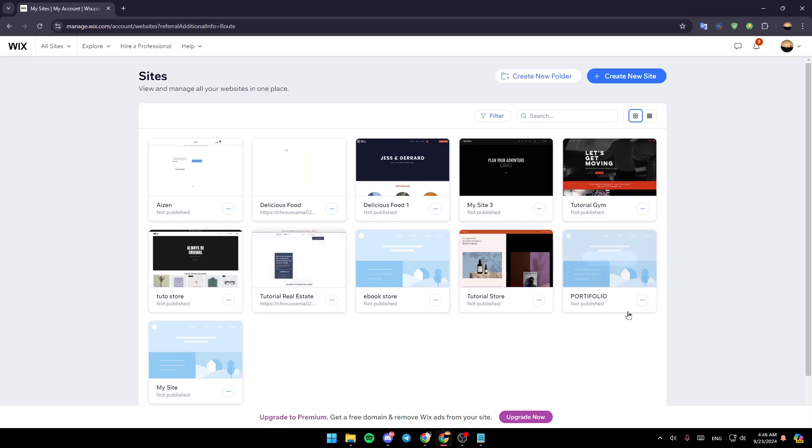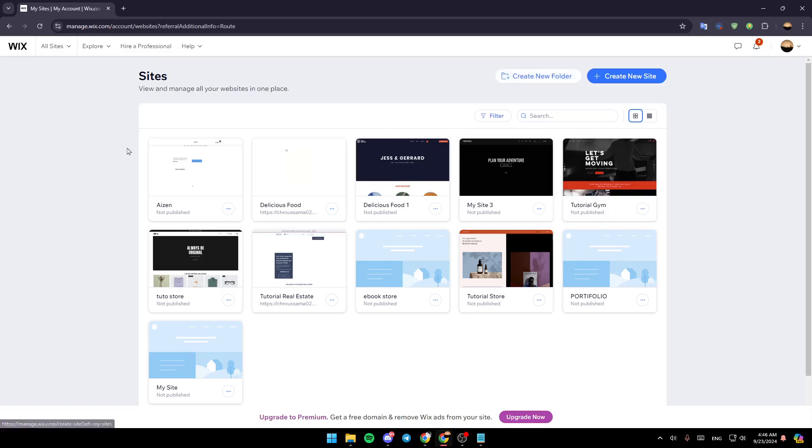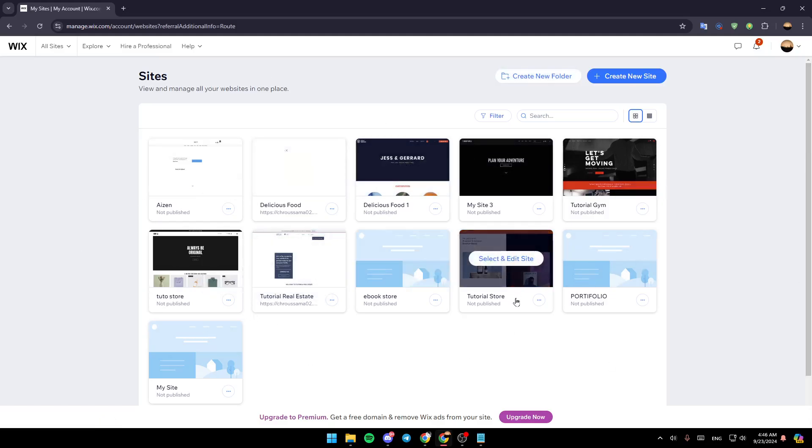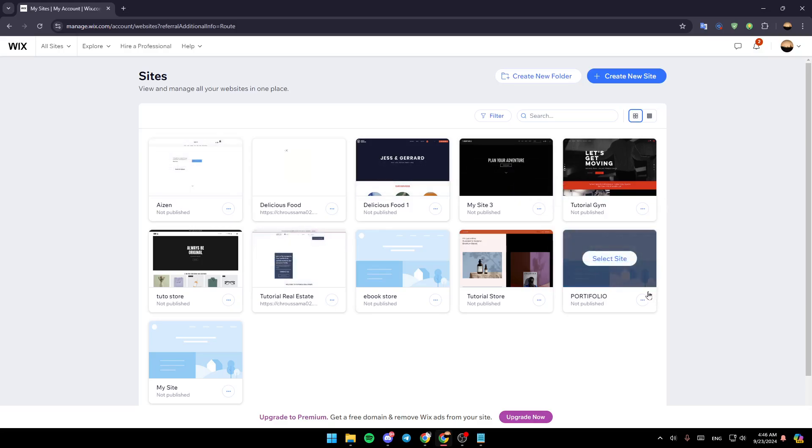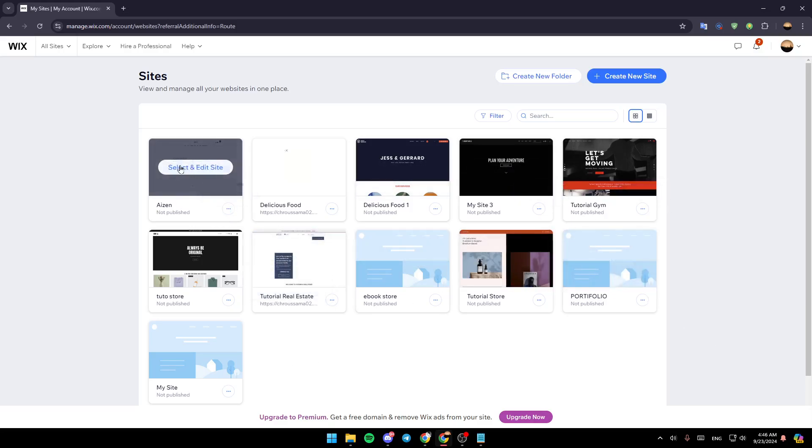Right here in the top you're going to find the option to create a new folder, and right next to it you're going to find the option to create a new site. In the center of your screen you're going to find all the sites that you have on Wix. So right now go to the site you want to edit, hover mouse over it and click on select and edit site.